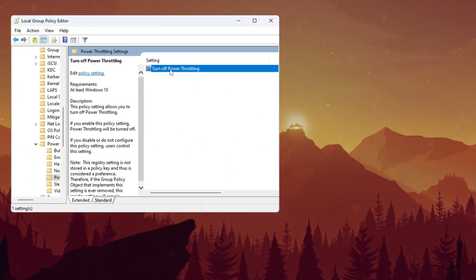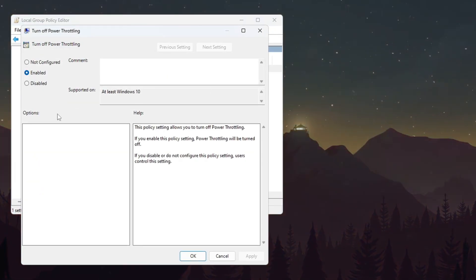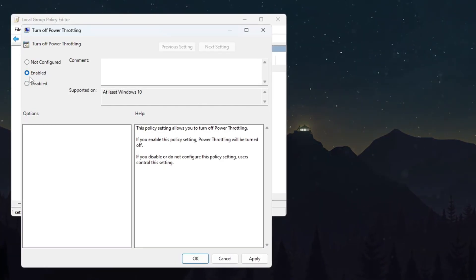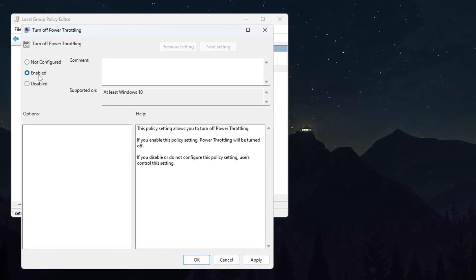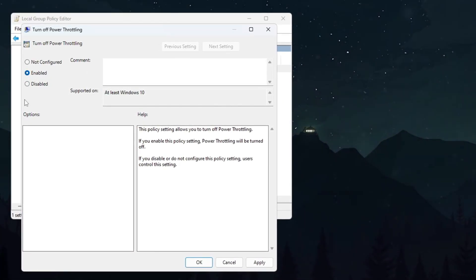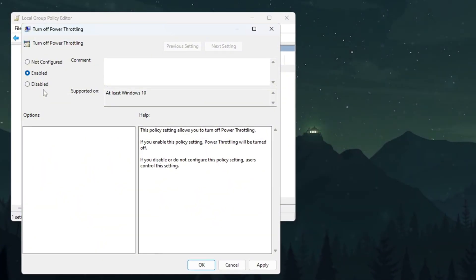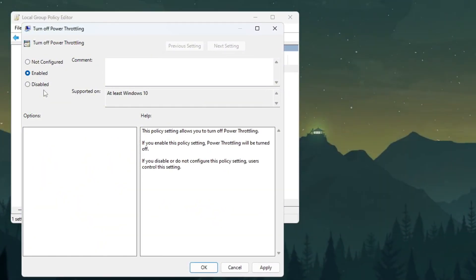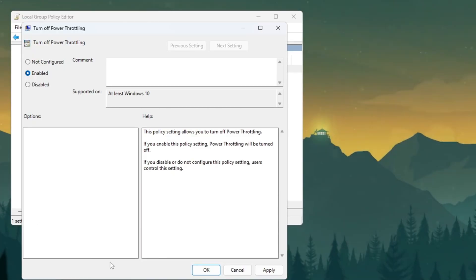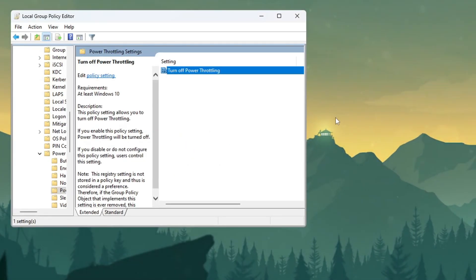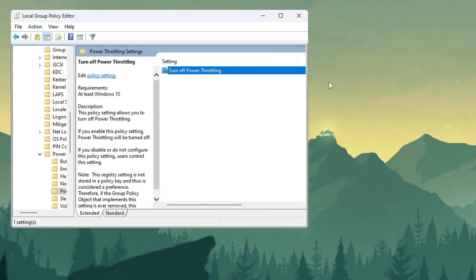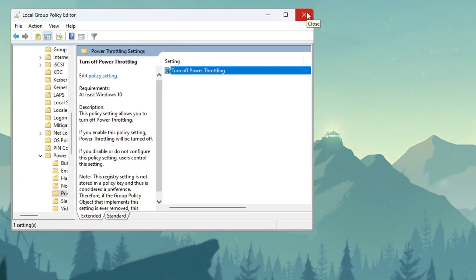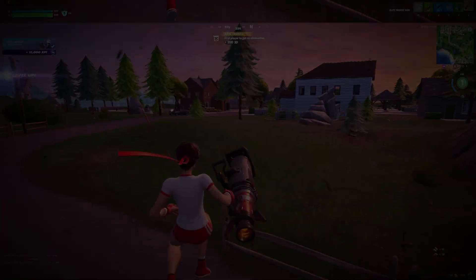A new window will appear. Click on Turn Off Power Throttling, and another window will open. In that window, choose Enabled. This will turn off power throttling, and your CPU will always run at full speed. This setting works in both Windows 10 and Windows 11. After you select Enabled, click Apply, then OK, and then close the Group Policy window. Now your computer is ready to use its full power, which will help Fortnite run much smoother.